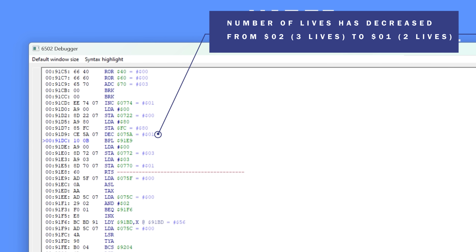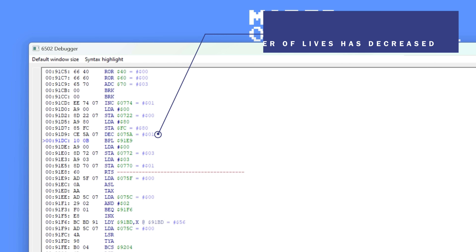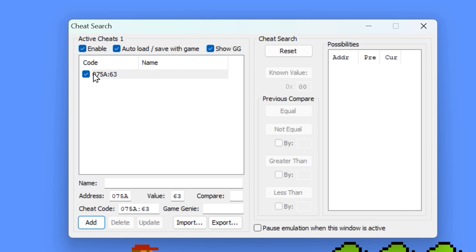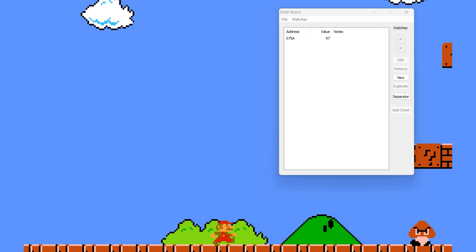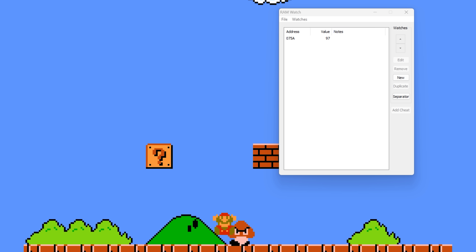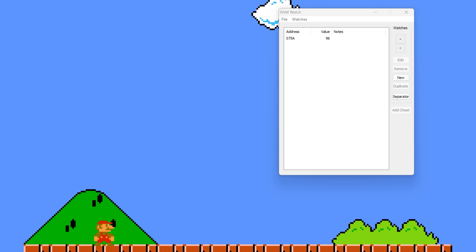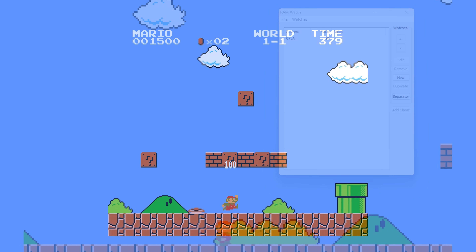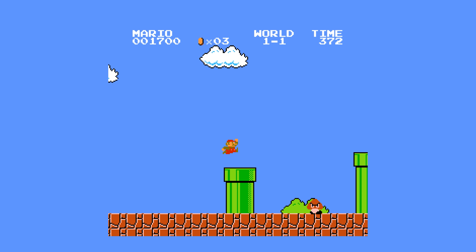We can quite easily adjust the value at hexadecimal 75A by giving Mario 99 lives, or hexadecimal 63. But the Game Genie code, as we said, doesn't directly modify the contents of RAM — it only works with ROM. And this is where the second part comes in, which is the data value. The data value effectively replaces the opcode with something else.